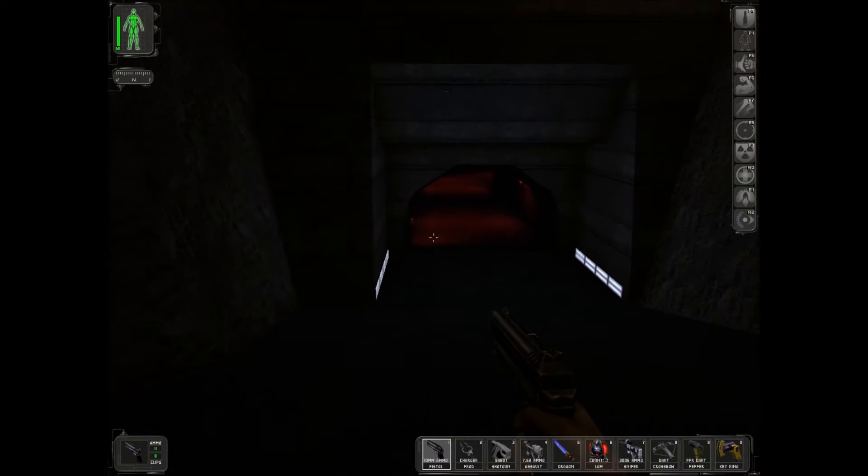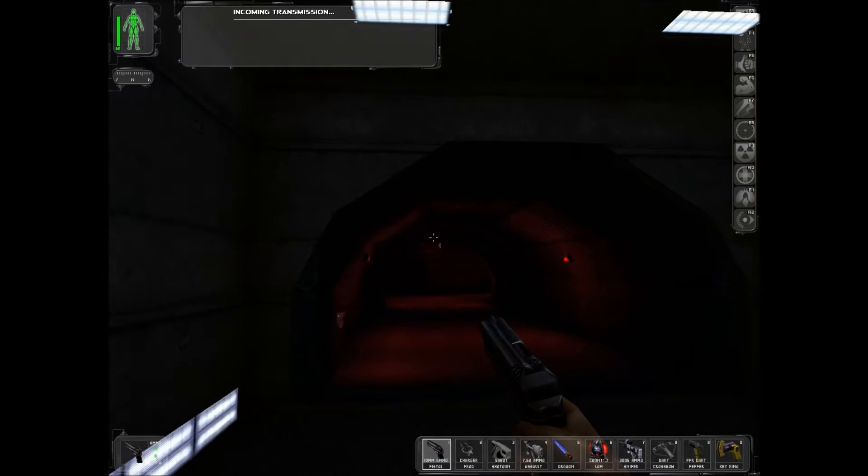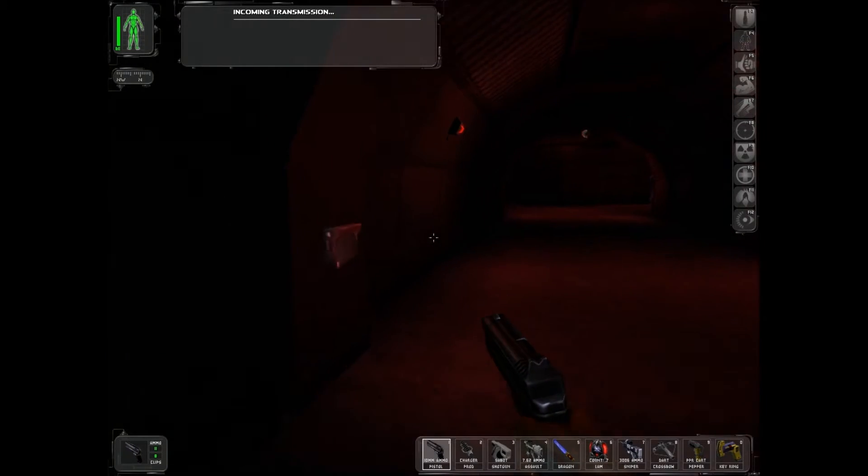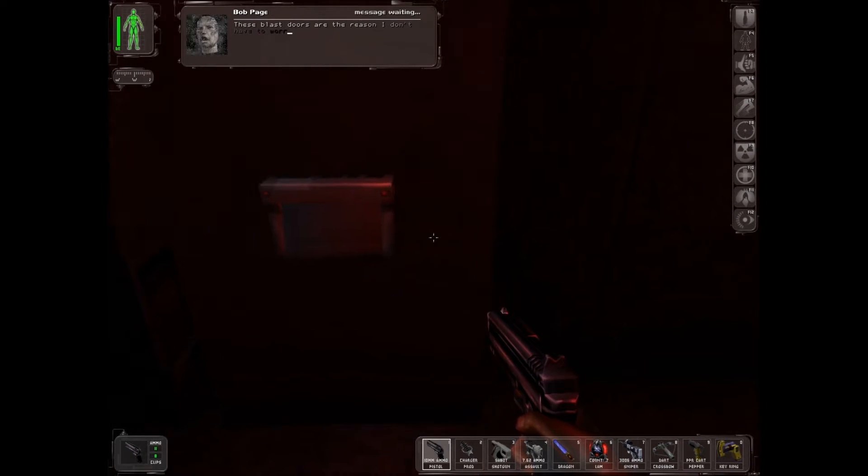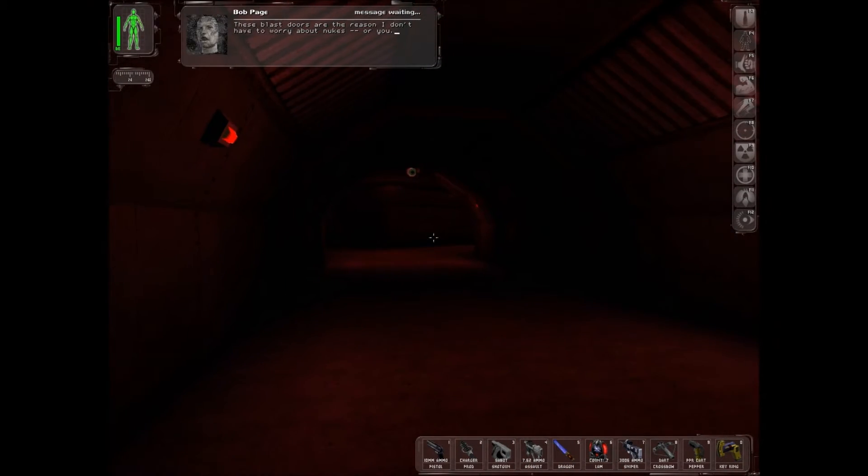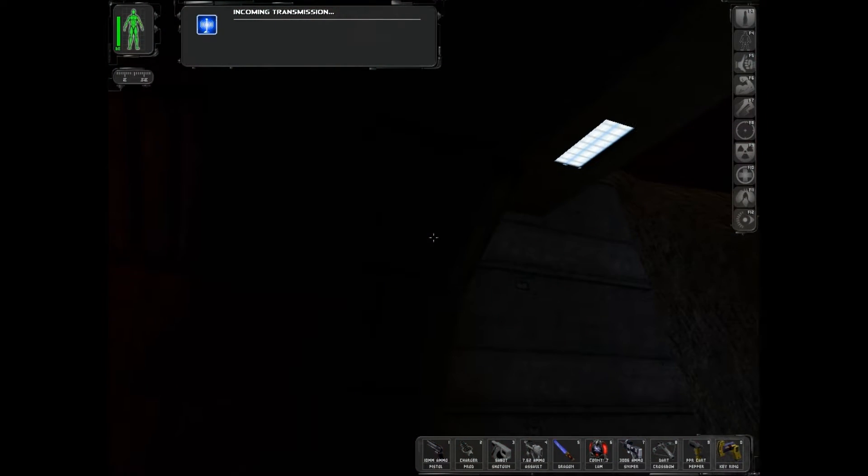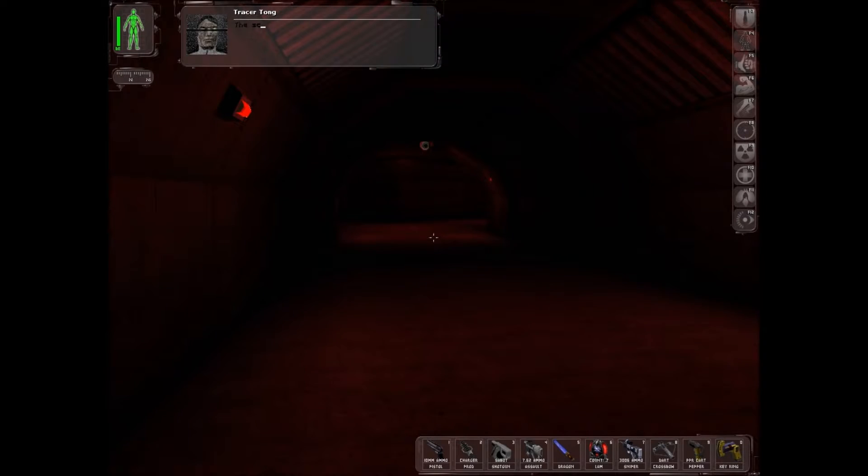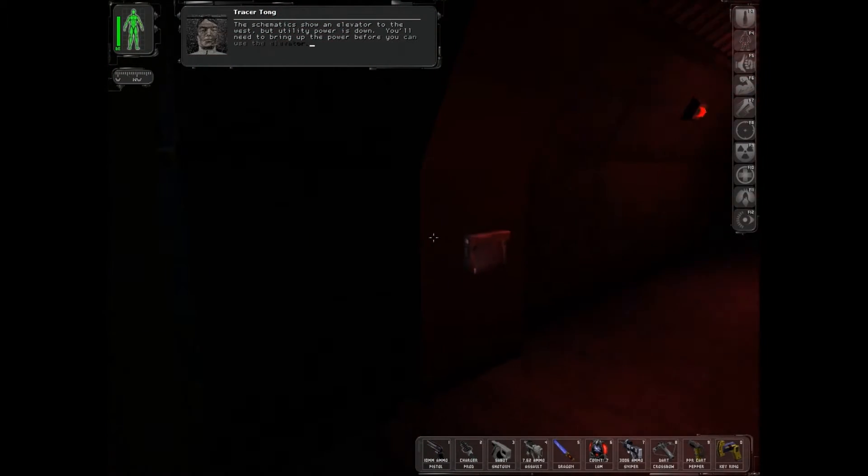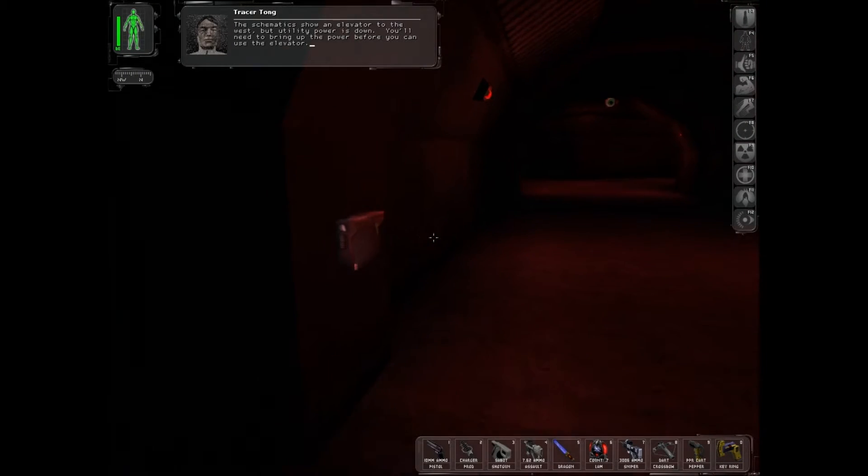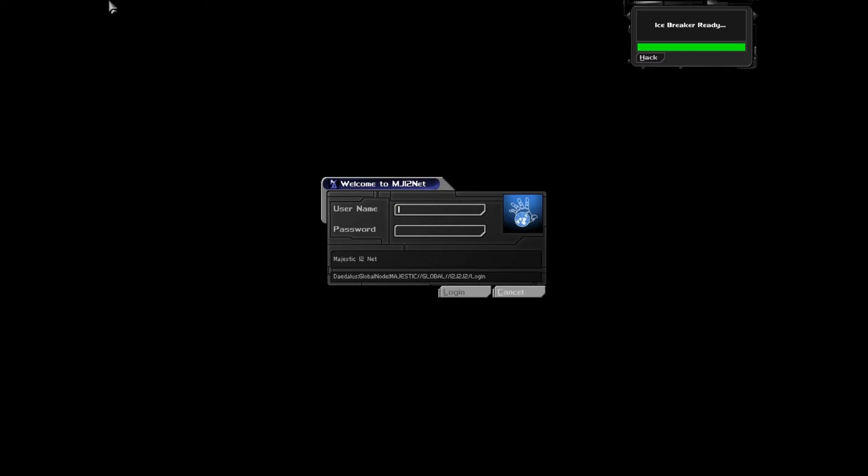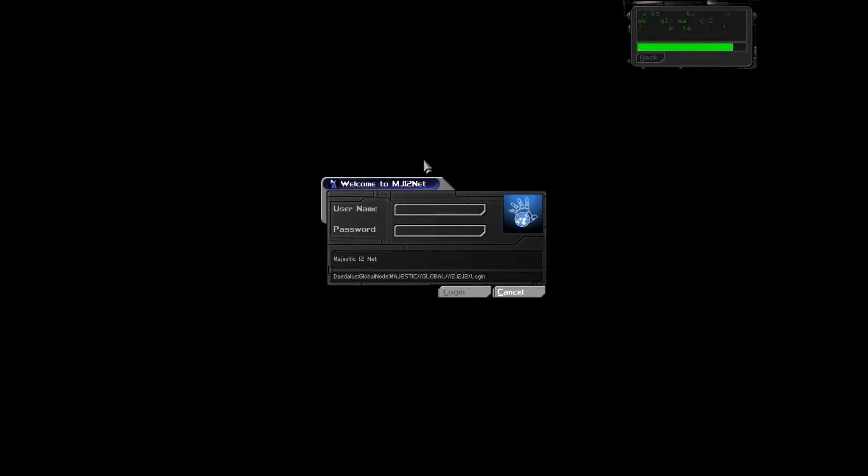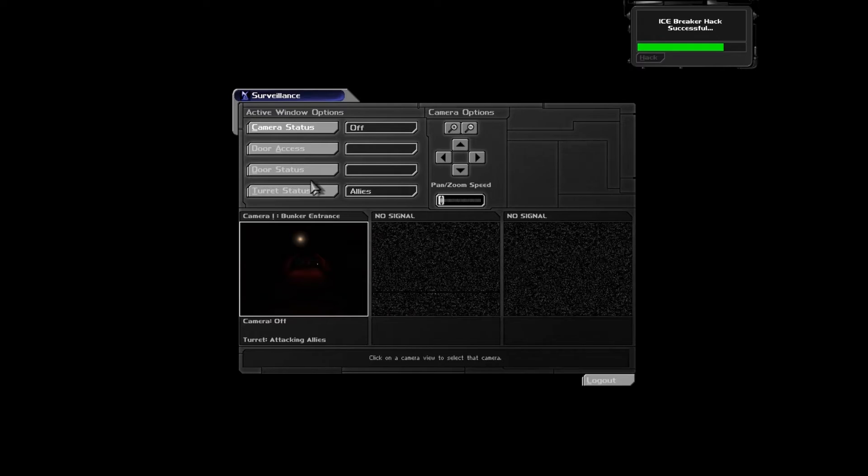Nothing over there, I don't think. Alright. Let's get in. These blast doors are the reason I don't have to worry about nukes. Or you. Oh, really? The schematics show an elevator to the west. But utility power is down. You'll need to bring up the power before you can use the elevator. Don't rely too heavily on Savage's schematics. You can be certain that I've installed a few surprises since his departure. Right.